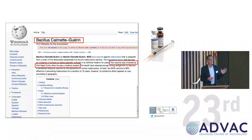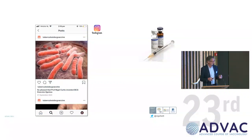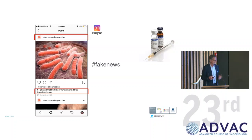I've used this slide a lot and people have begun to believe it. They forget it's a joke. And so if you follow on Instagram, you follow tuberculosis, BCG vaccine, you can see — the Professor Nigel Curtis invented BCG. Hashtag genius.